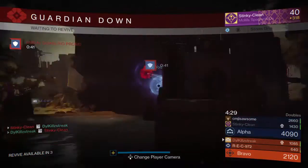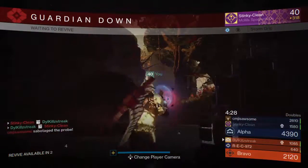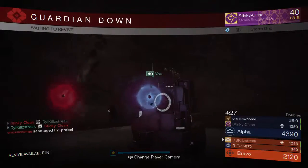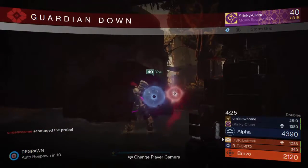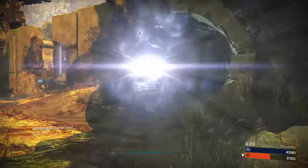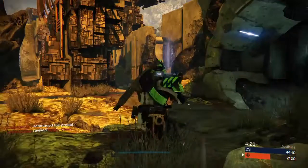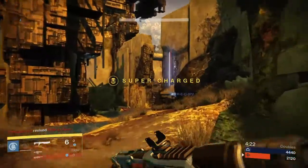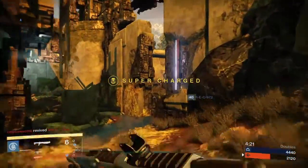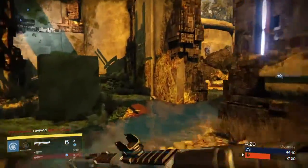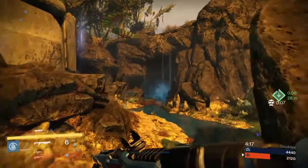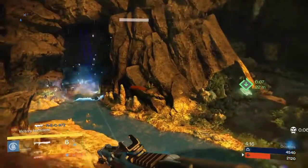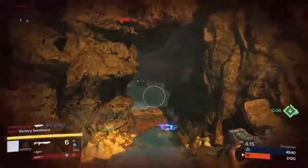There's going to be a new crucible, a new strike, and a new raid. We don't know anything about those yet. And there's also going to be an increased light cap as we all expected. We don't know what the light cap will be yet.